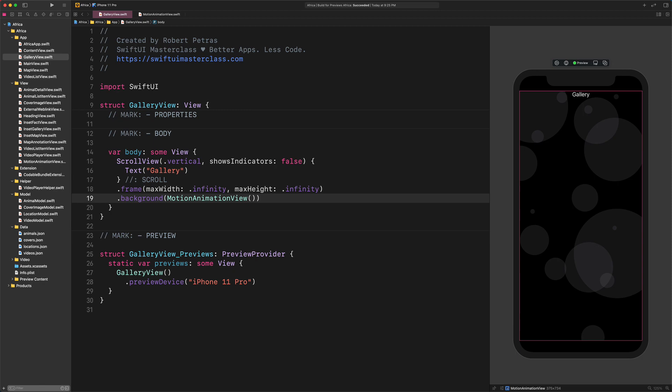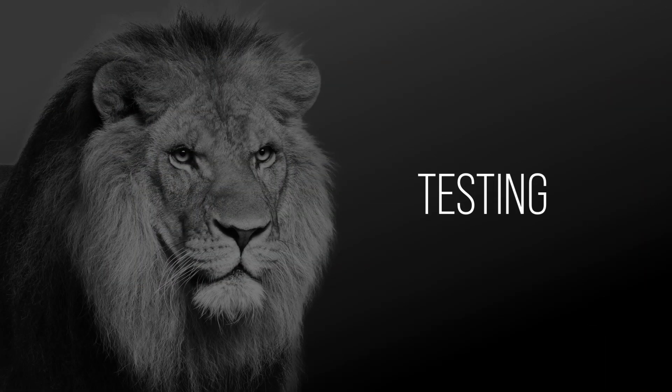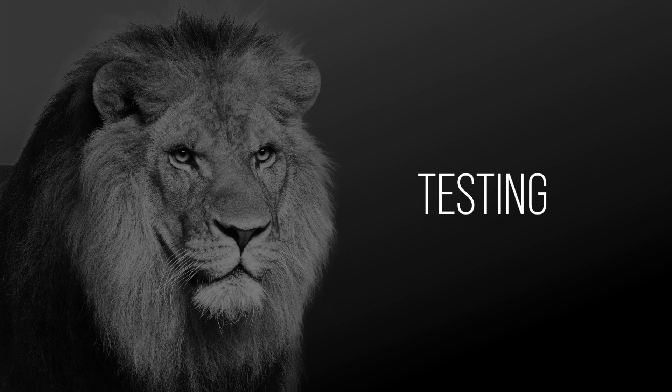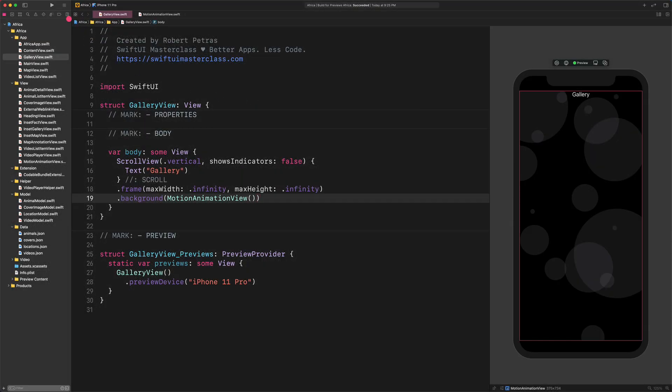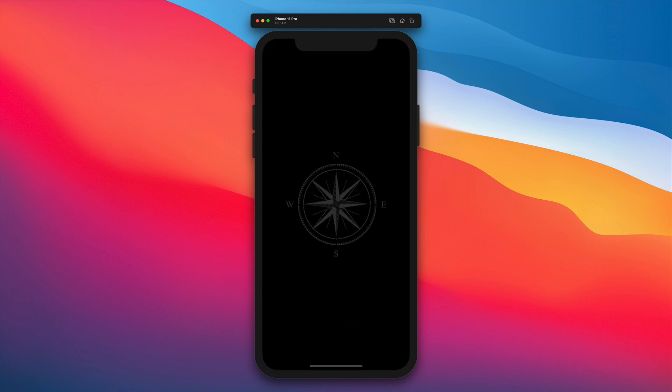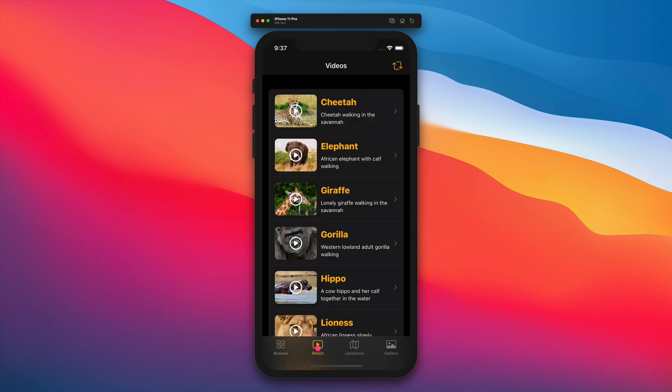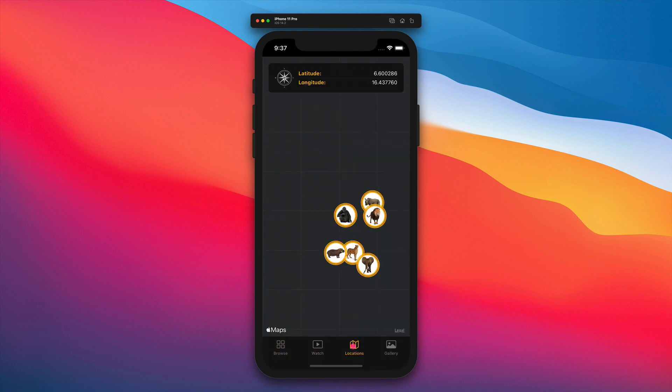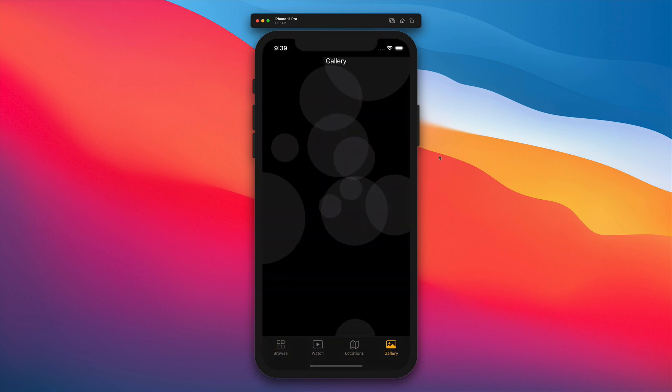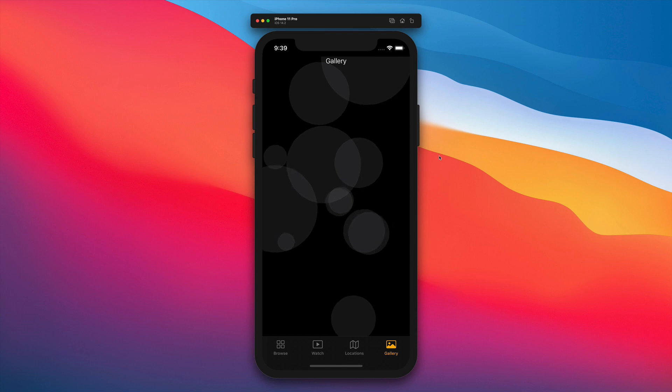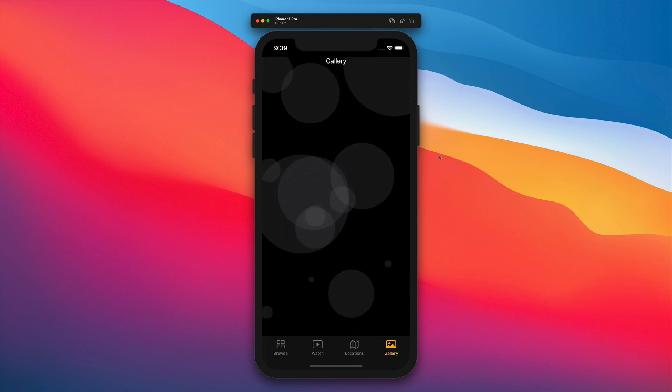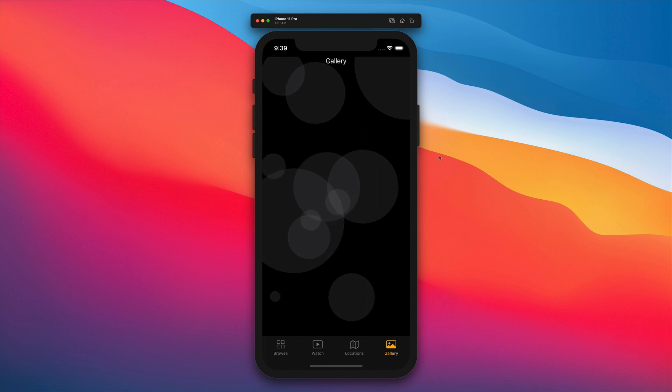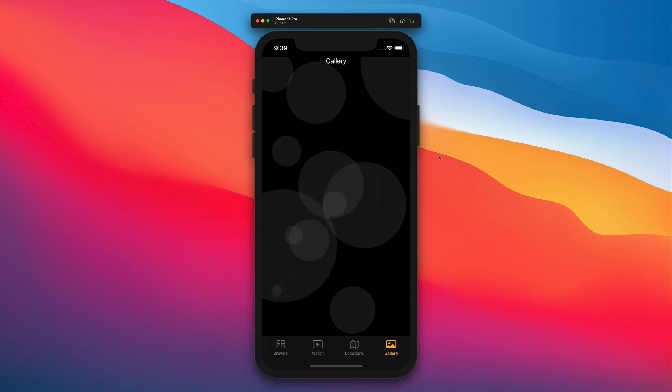Now, let's run a test. Build and run the Africa project. The Xcode simulator already opened and the app has launched as well. To test the motion animation, we need to select the gallery menu from the top bar. See? It works like a charm. The translucent circles are moving and scaling up and down organically with different speeds and delays. Splendid.